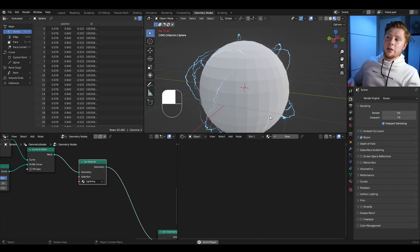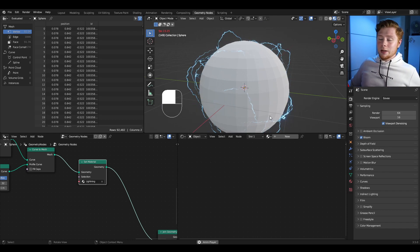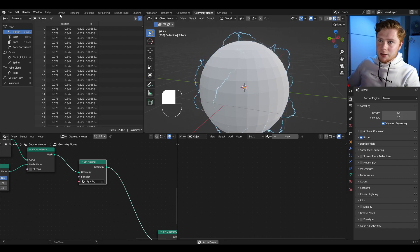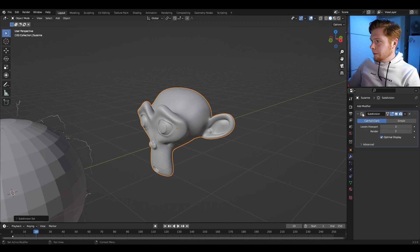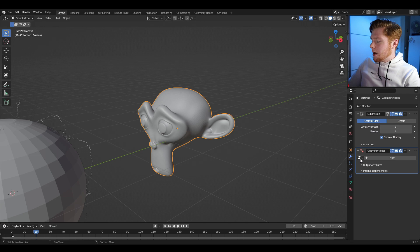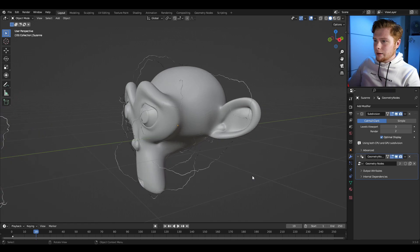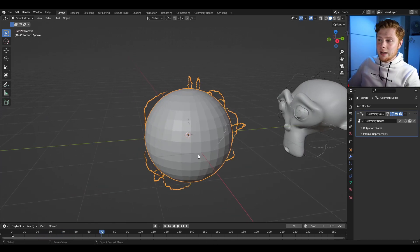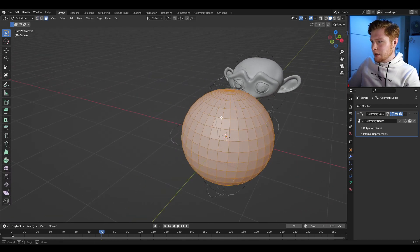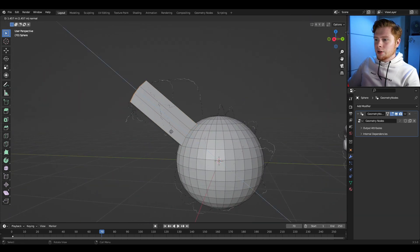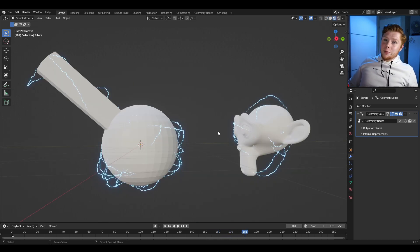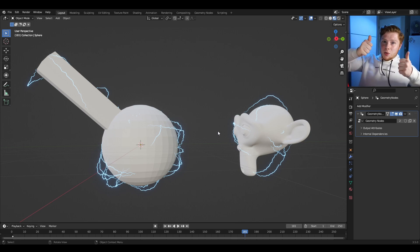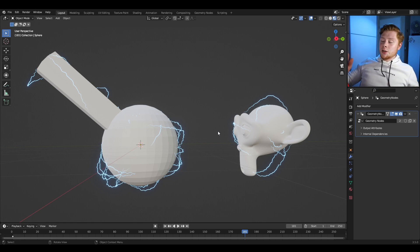Now add a set material node in the geometry nodes and set the lightning material there, removing it from the UV sphere. With this we've basically created an electrify generator. You can use this on every object you like — for example, add a monkey, give it a subdivision surface, add a geometry nodes modifier, and apply the same node group. It even works in edit mode: if I extrude some faces on the UV sphere, the lightning automatically adapts to the new mesh. Now you know how to electrify everything in Blender with geometry nodes. If you like this video, give it a thumbs up, comment below with questions, and consider subscribing.